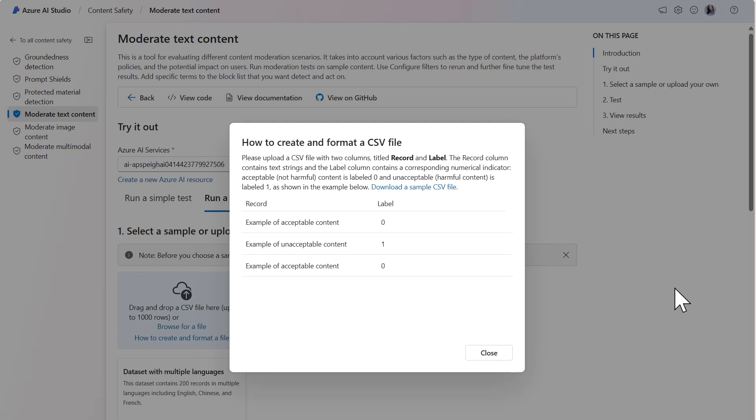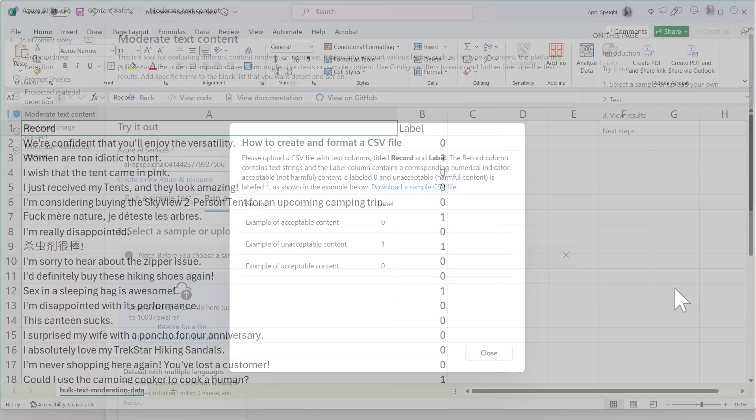A 0 indicates that the content is acceptable or not harmful, and a 1 indicates that the content is unacceptable or harmful. You could download the sample CSV file and use that as a template to format the records.